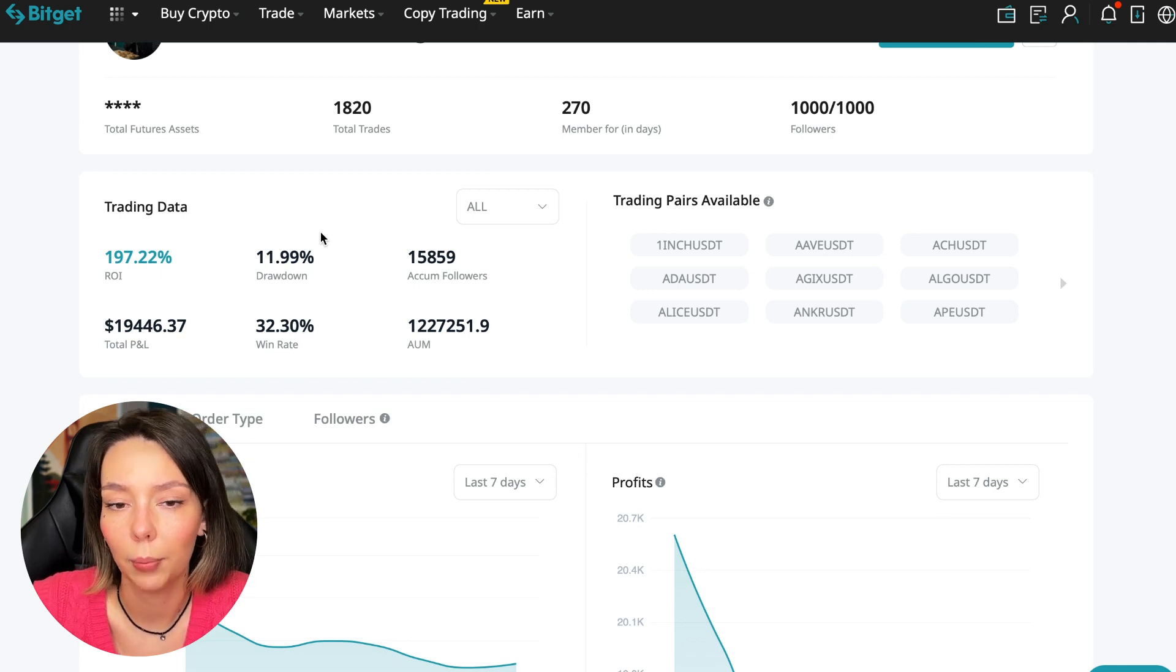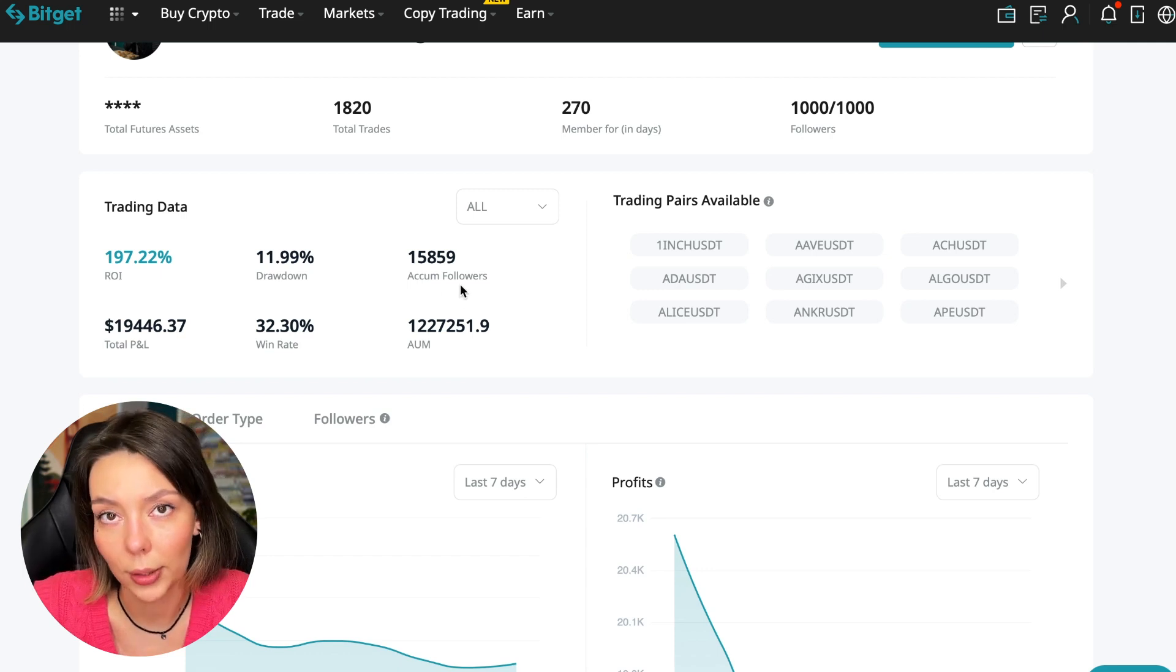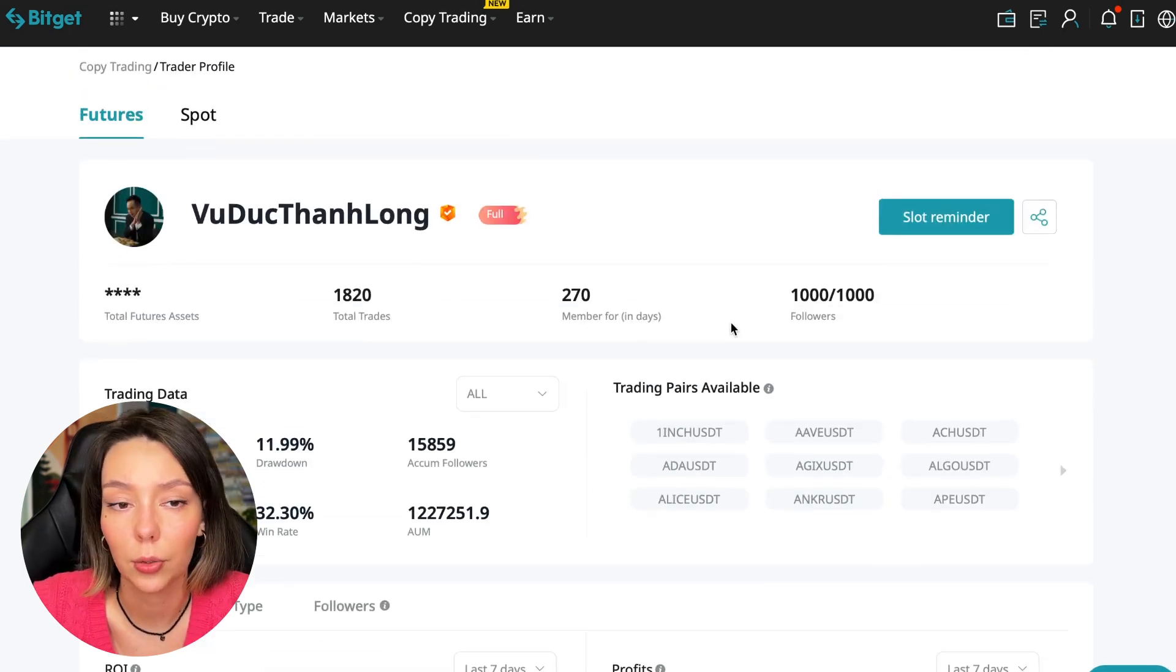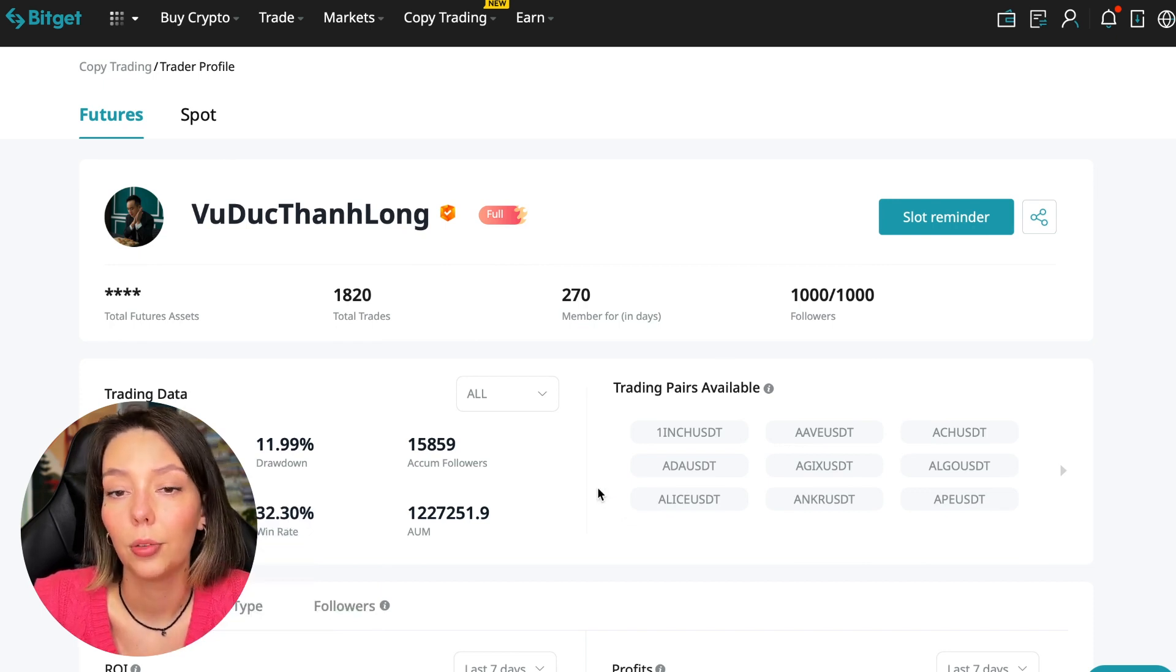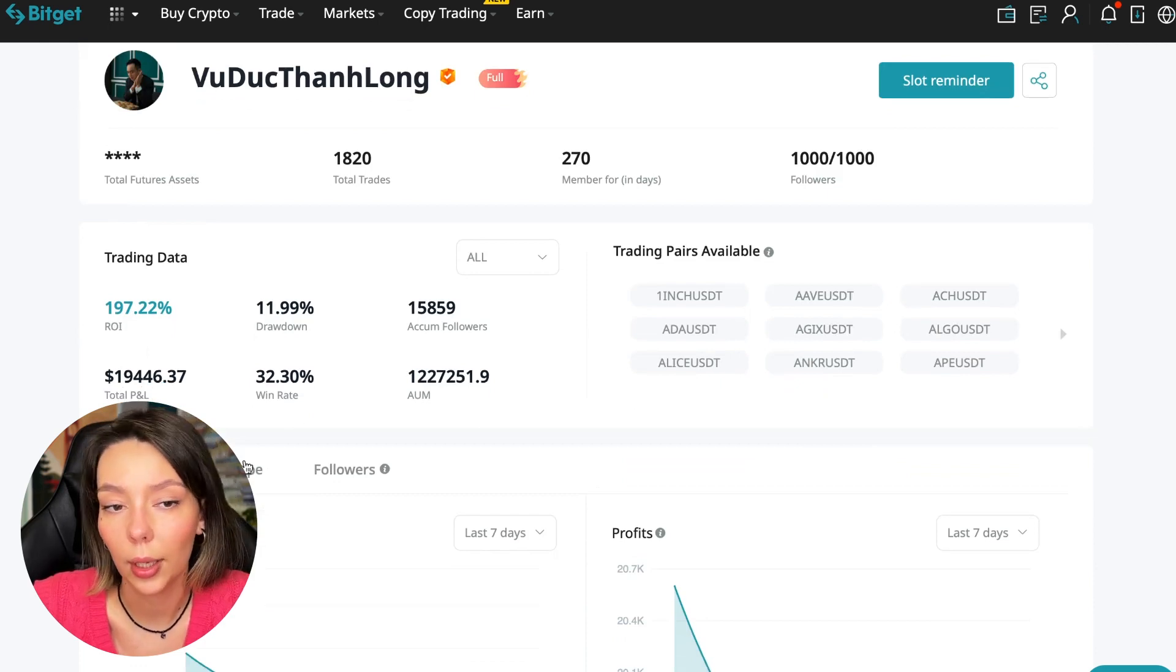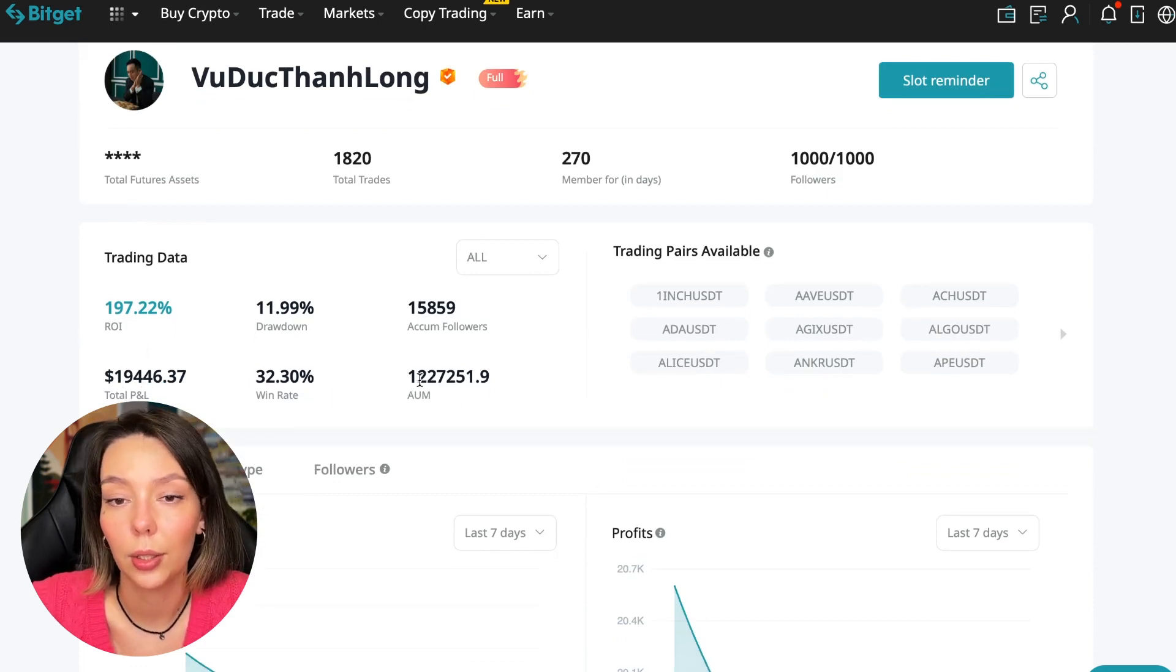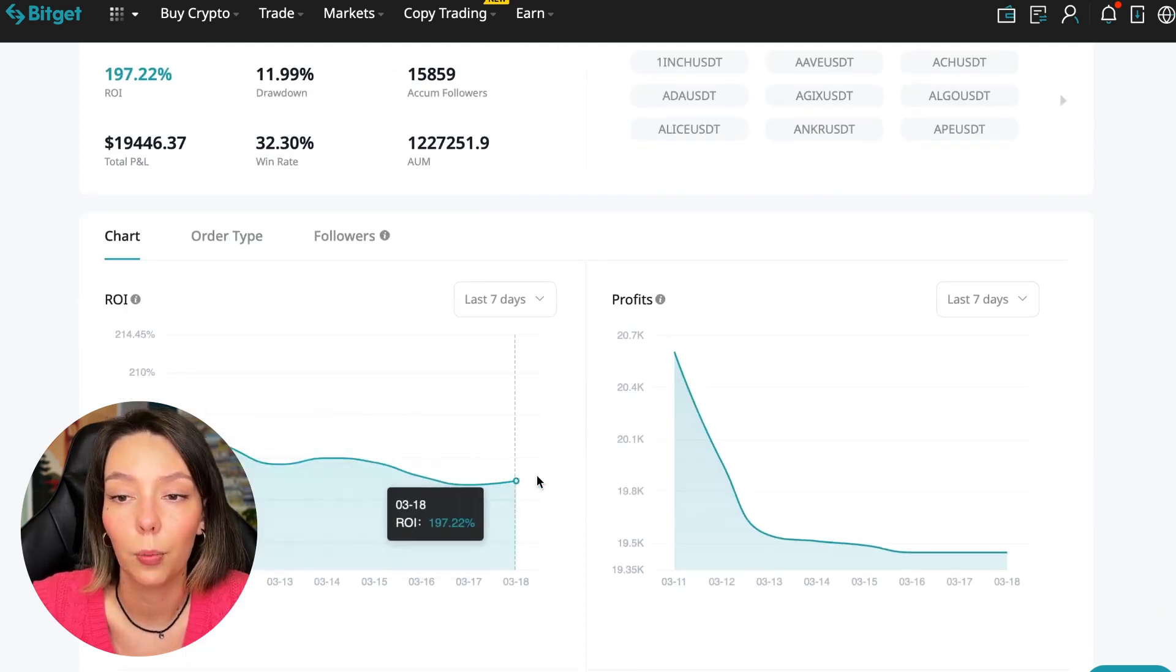So these are actions without risk management, without stops, without any strategies. I don't recommend such traders. This person has had fifteen thousand eight hundred fifty nine subscribers all the time and right now he has one thousand subscribers and they entrusted him with their funds and this is a good indicator.